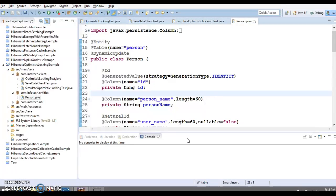Optimistic locking is a mechanism that prevents an application from being affected by the lost update phenomenon in a concurrent environment, while allowing some degree of concurrency at the same time.